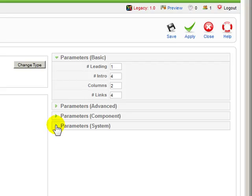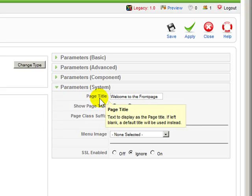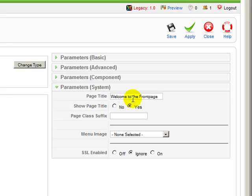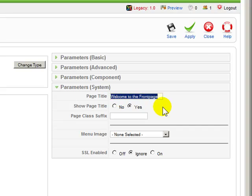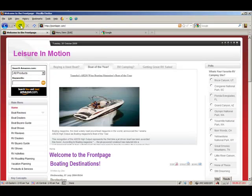So if we go over here to the right and click on Parameters - System and expand that, here's the first setting: page title. You can recognize the text in there, and editing it is as simple as typing right over it. Let me apply that.